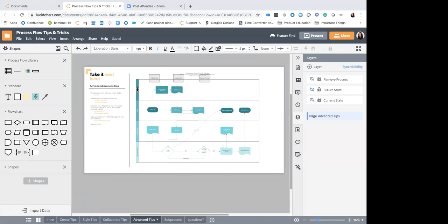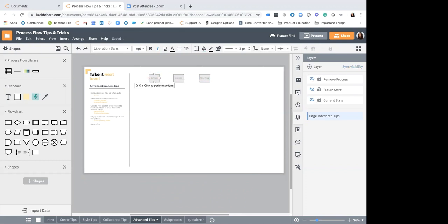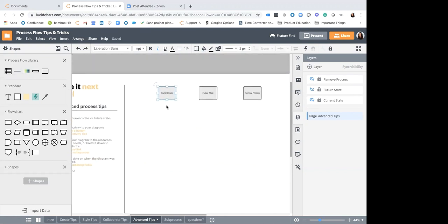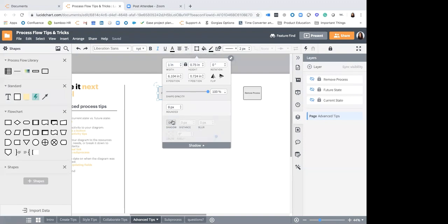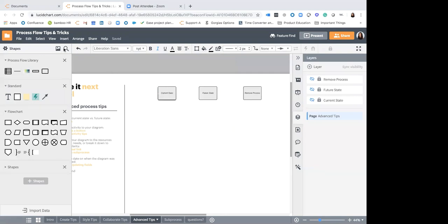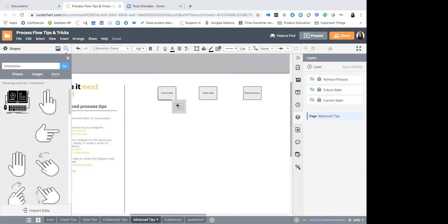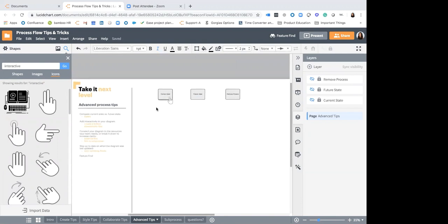These buttons can be saved in your custom shape library — when you pull them out they will still have those actions attached. To make your buttons look interactive, come up to your shape options button and turn on a shadow so it looks more clickable, then add an interactive icon so people know they should click on that button and that it's going to do something.